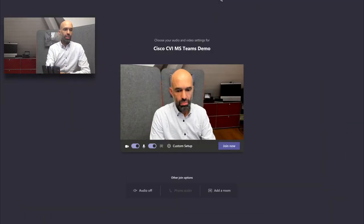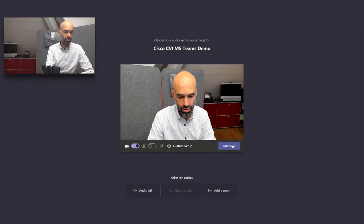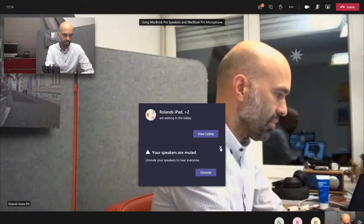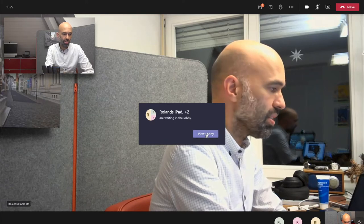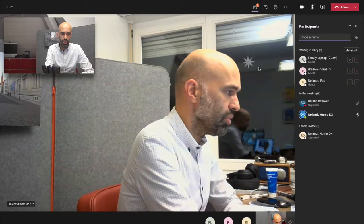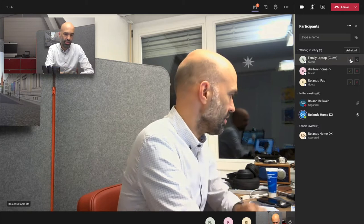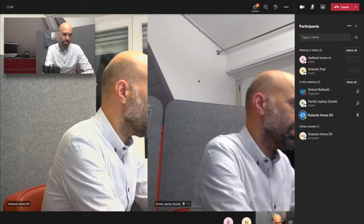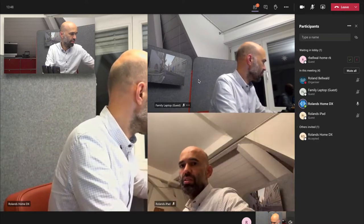I'll join the Microsoft Teams meeting from the client. I'll go on mute. I chose the right camera — I took a proper webcam just to make sure the camera quality is the best it could be from a desktop client. I notice my speakers are muted so I don't hear anybody — that's an important notice. I can go ahead and view who is waiting in the lobby. I can see that my family laptop is waiting in the lobby, so I'll let it in. I can see that my video endpoint on my iPad is waiting in the lobby as well, and I need to make sure the camera is turning on and that it is muted.